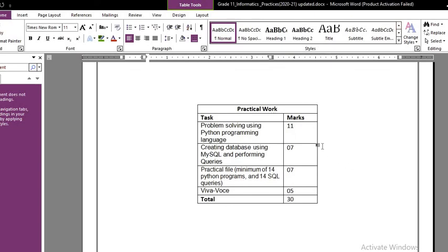For the 30-mark practical exam: Python questions will be of 11 marks, database questions will be of 7 marks. Your practical file, which should have a minimum of 14 Python programs and 14 SQL queries, carries 7 marks, and your viva will consist of 5 marks. That is how the practical composition totals 30 marks.